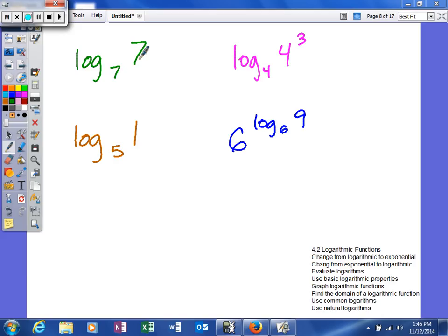So log base 7 of 7, what we actually think of is 7 to what power? 7 to what power will give me 7? So hopefully you know by now that that will be 1.